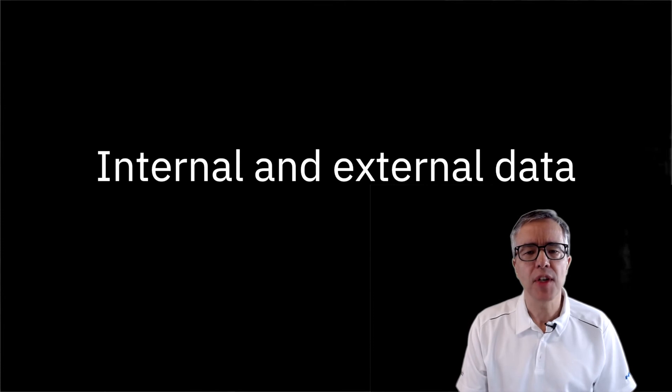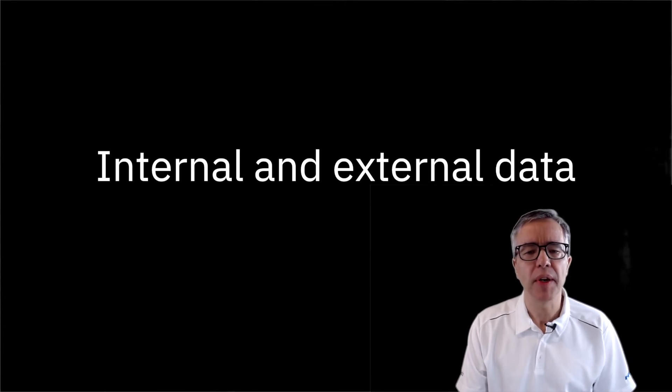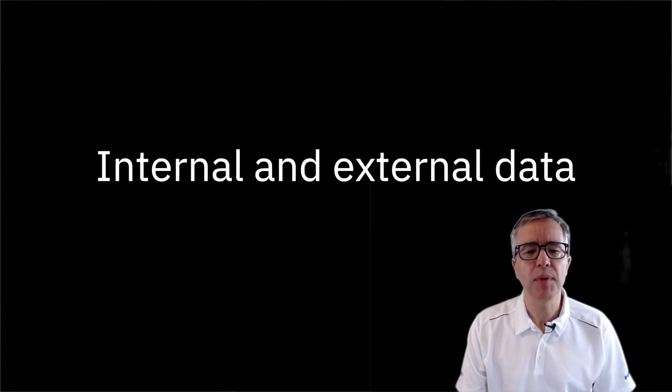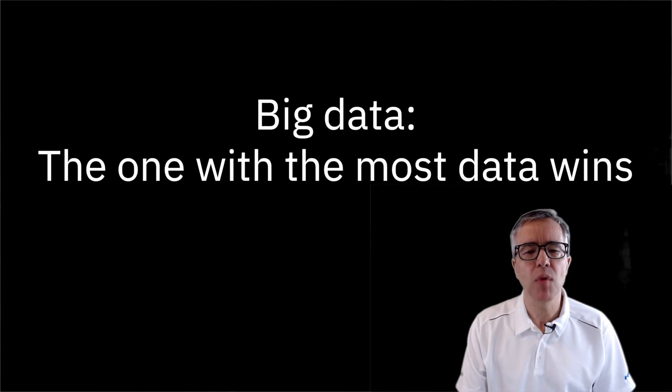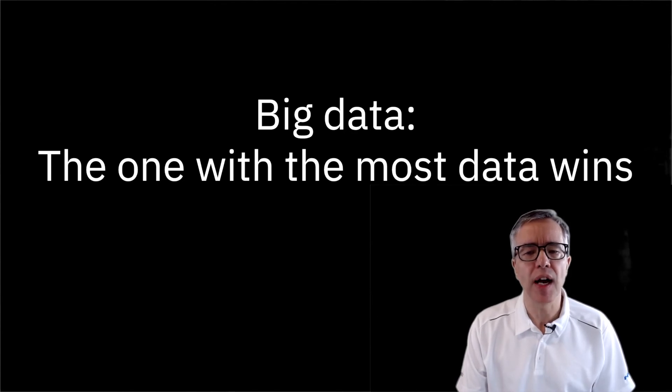How much data do you need? You have probably heard that the more data, the better. When big data was all the rage, we kept hearing the one with the most data wins. This relates to the fact that having more data to train a model usually results in a higher quality model.